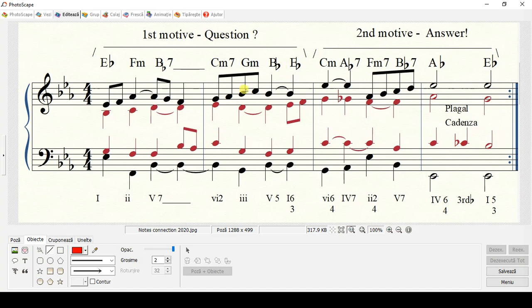As you know, the first chord can go anywhere. So the progression from 1 to 2 is absolutely okay — the first chord of any song can go anywhere. Now, F minor has some notes connected to the Bb major minor 7 through the Ab note and the F note.